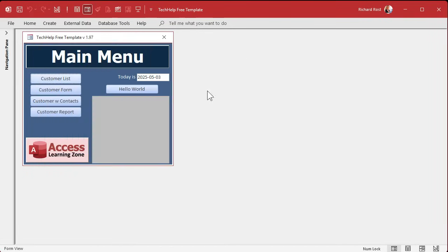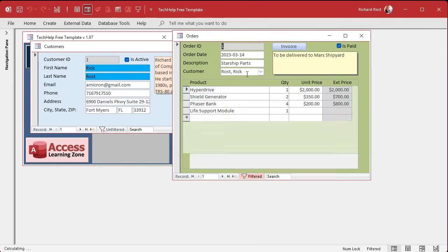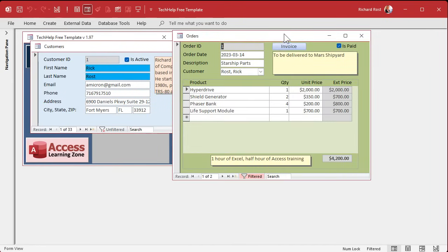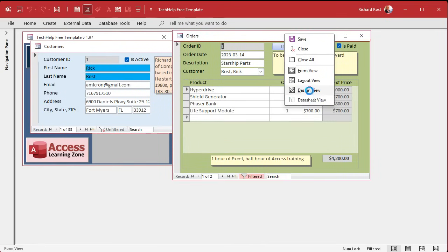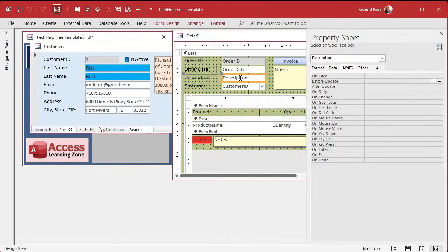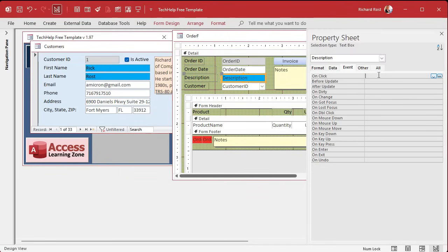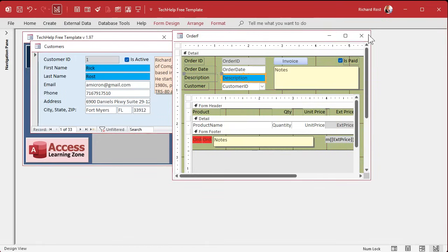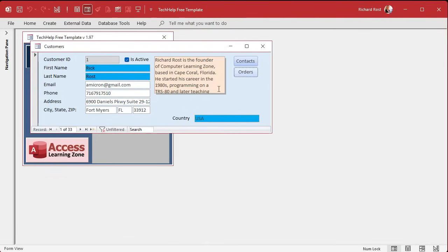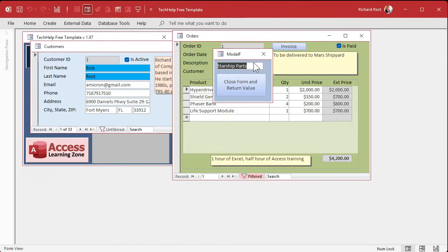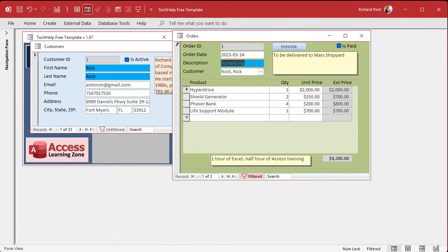And we can go to the, I don't know, go to the order form. All right. Let's design view. Let's change the starship parts, the description here. Again, we'll do format. We'll make it blue. On click. Bang. Save it. Close it. And then something. There you go. Now, here's what a problem comes in sub forms.